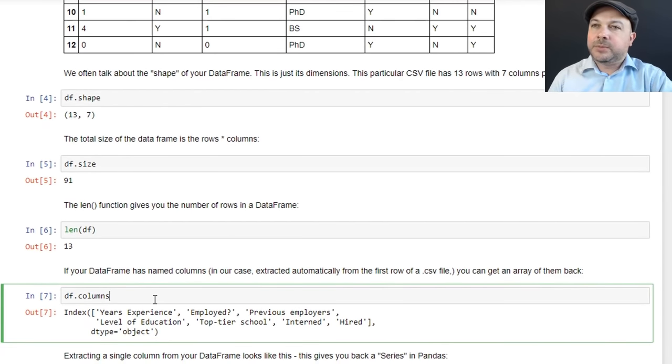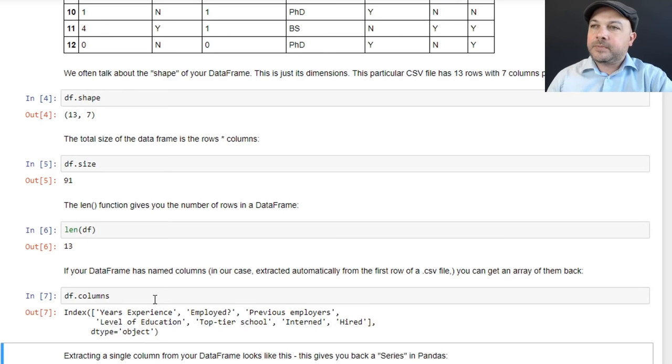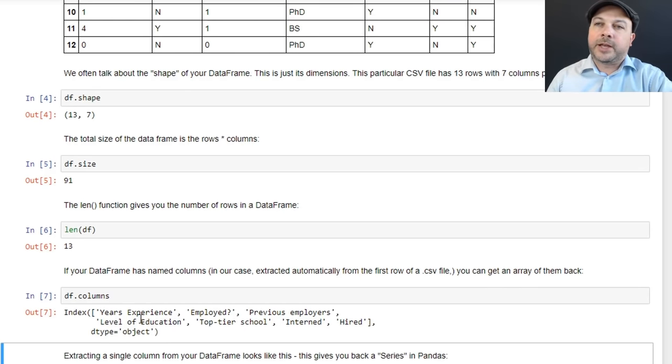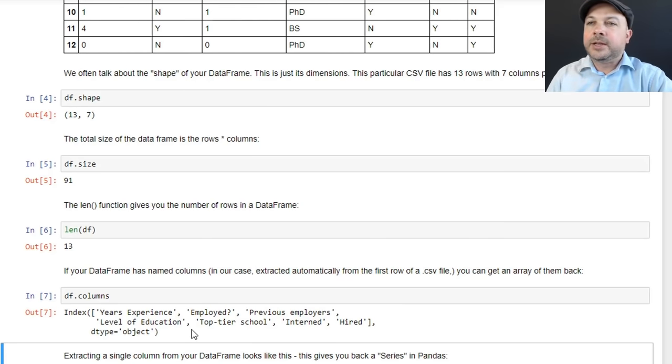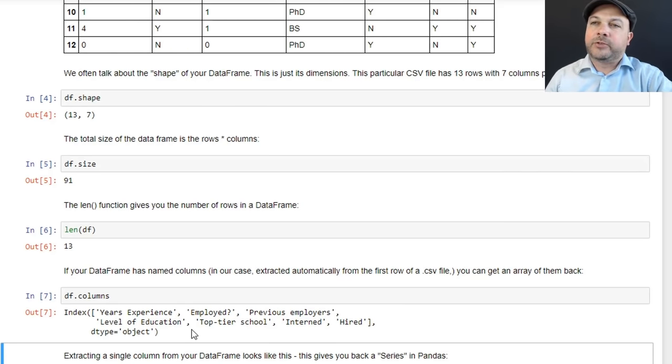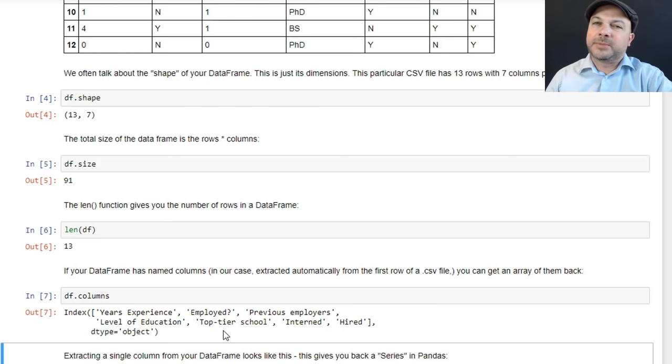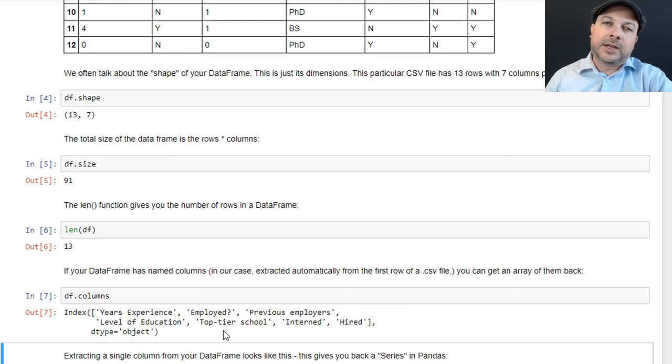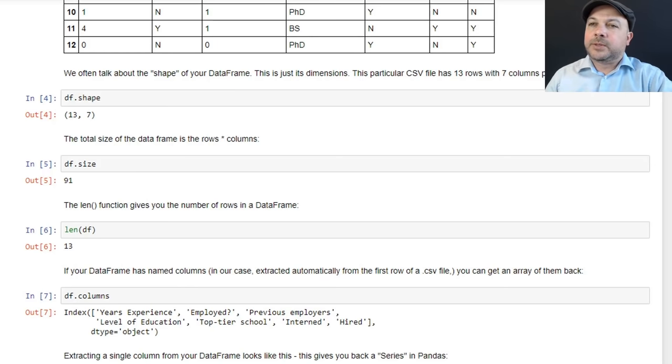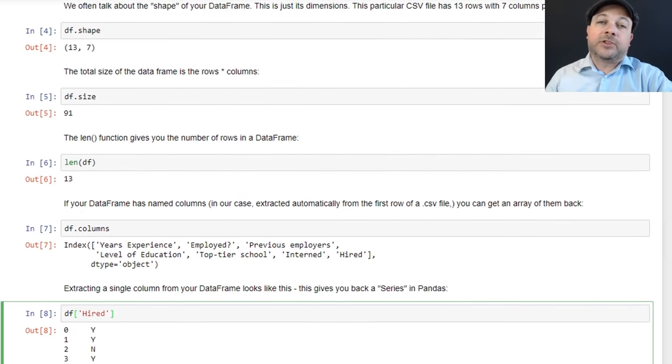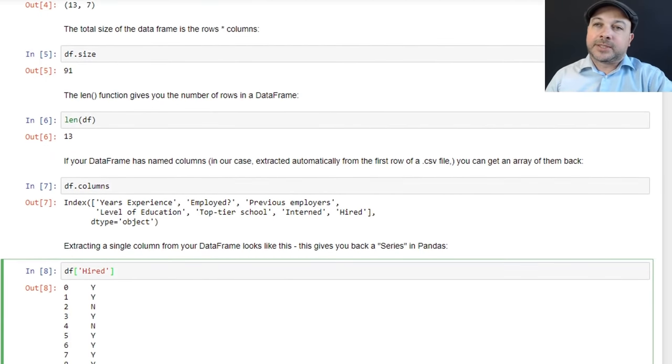And if you do df.columns, what that gives you back is an array of the actual column names. So if you want to do a little quick reminder of what your column names are and what they mean, that's a good way to get a little quick visualization into what each column means. Sometimes you need to remind yourself and that's a handy little trick.